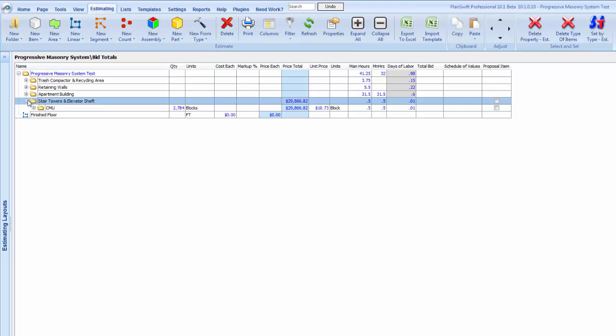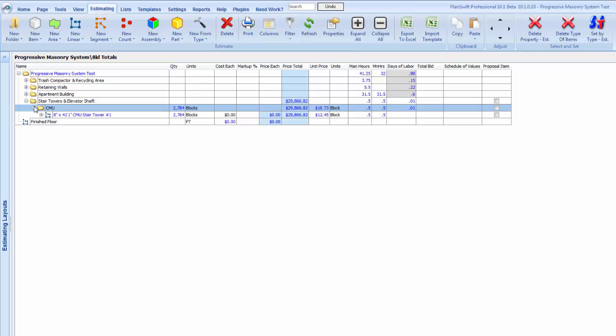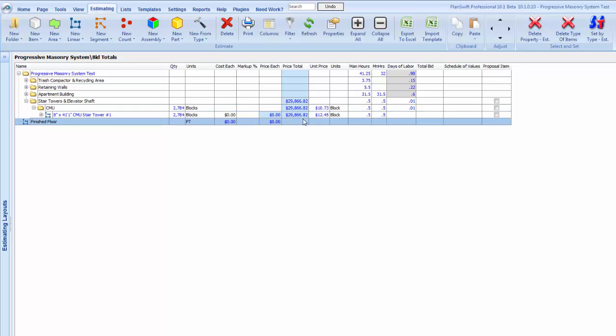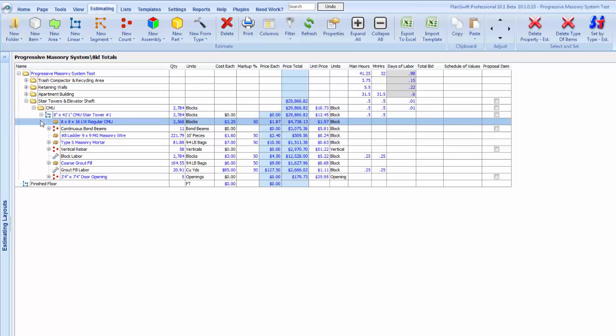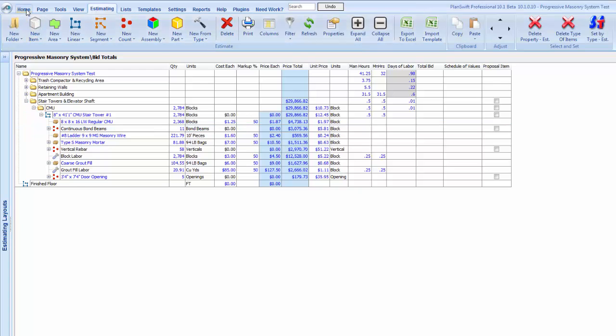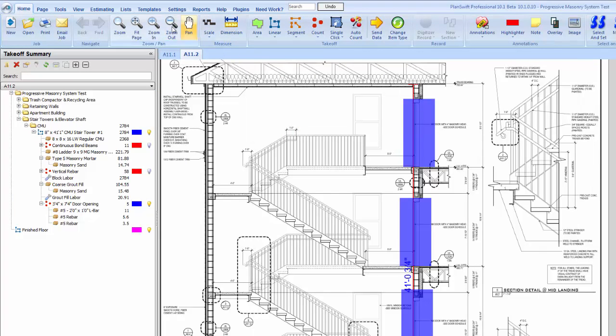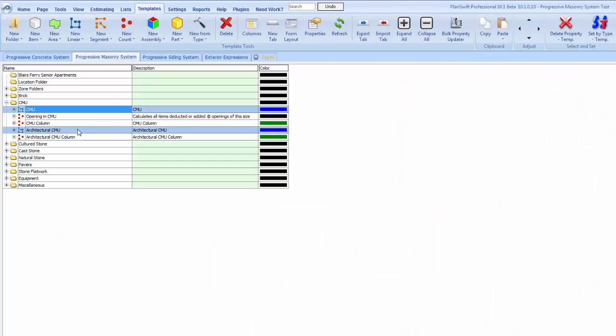If we just expand our stair tower and elevator shaft here, stair tower one, we have that many blocks coming out to 1,245 per block. We expand that, we can see our materials, see everything breaks out in there for us. But that's how we do a CMU takeoff. If we go back here to our templates tab, our architectural CMU is going to be the same thing.